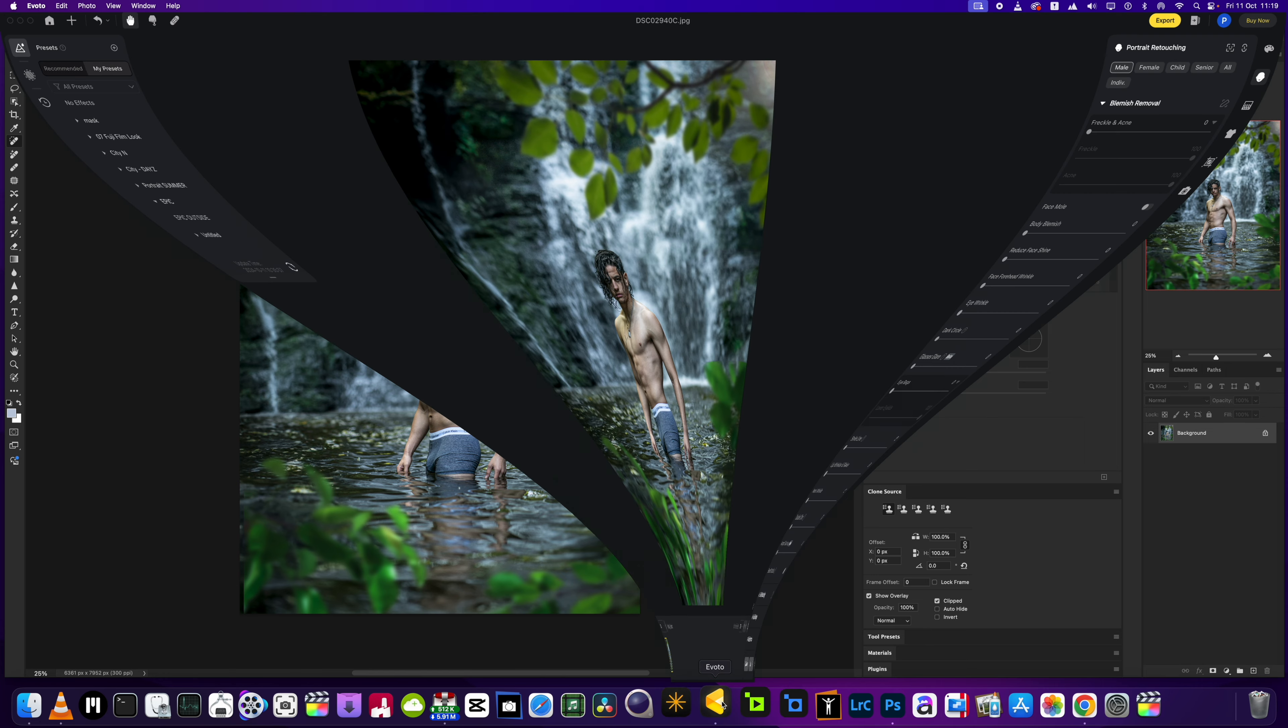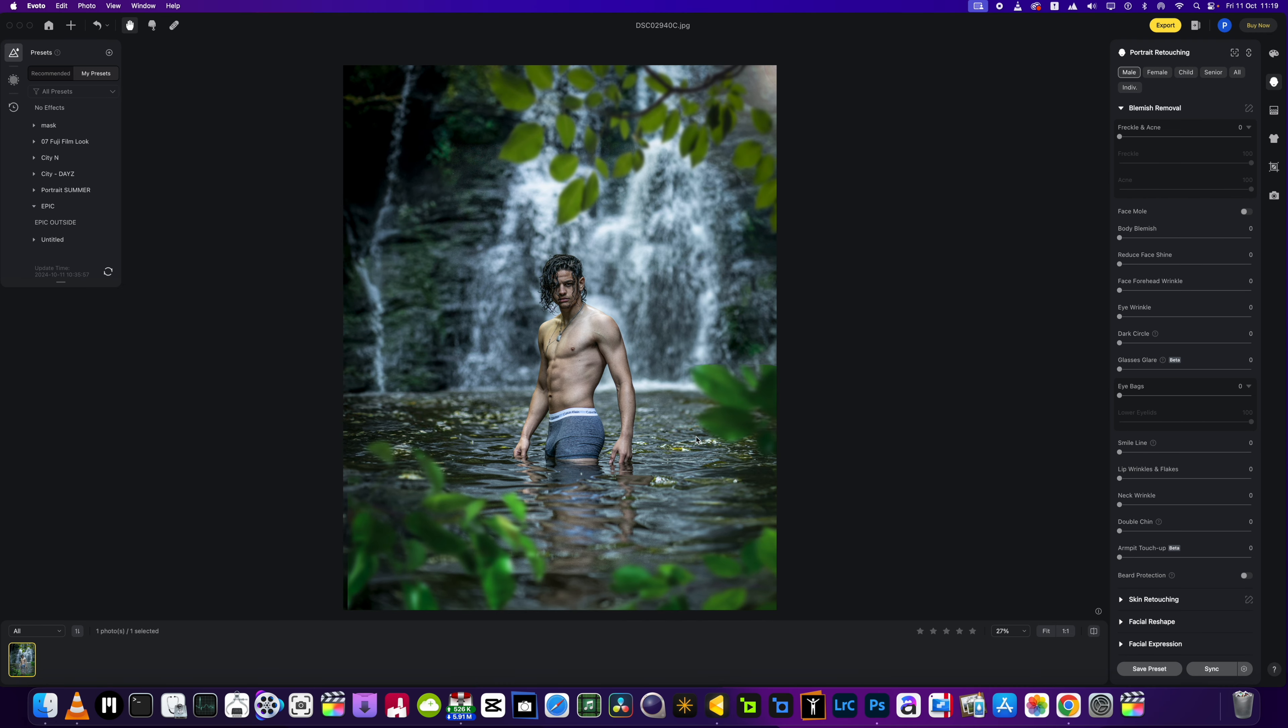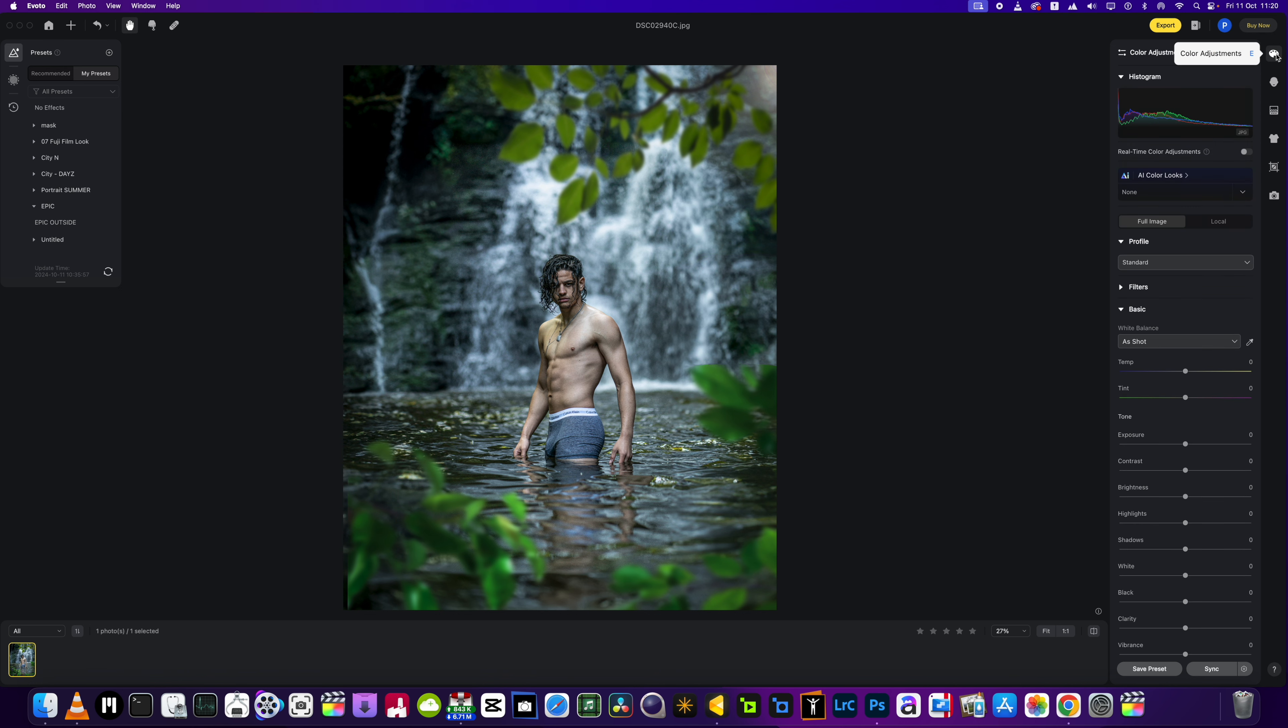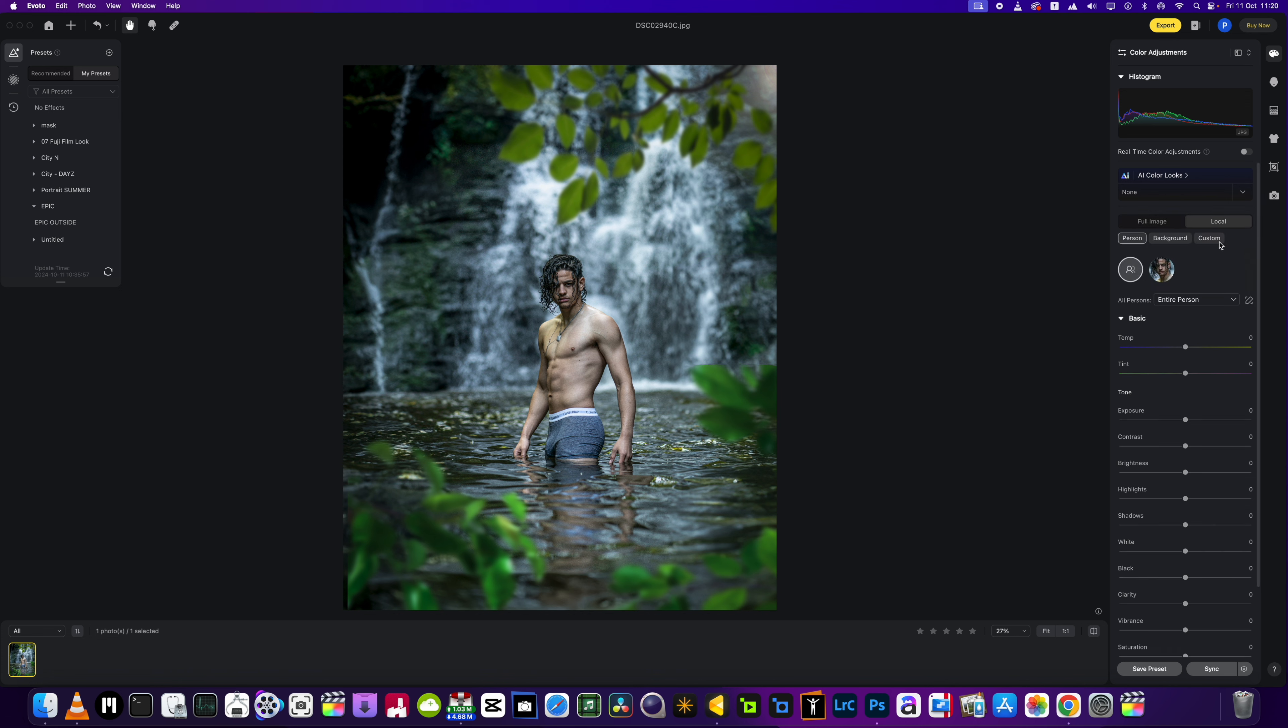Okay, so we can head into Evoto. We've got the picture loaded up and I will show you the process that I would use to get this picture just a little bit more of how I want it to look. Okay, so we're going to go into the color adjustment module.